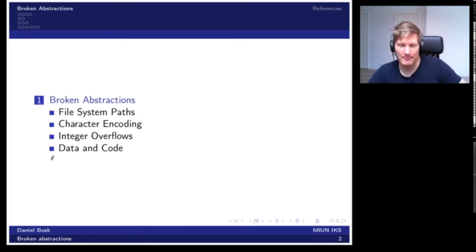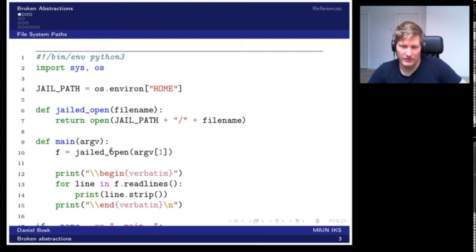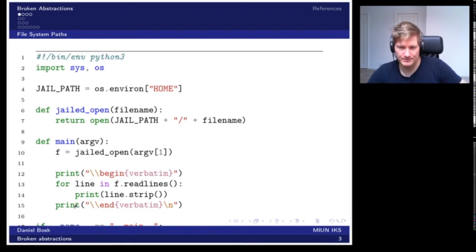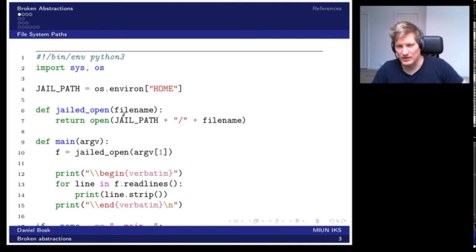Let's start with file system paths. We have this short Python program where in the main function we just want to open a file provided by the user. The user provides the file name and we open it with a specific open function that we'll get back to. We simply print the contents of this file. The open function here is a jailed version — we want to lock the user into a particular directory. We implement it by using the Python open call, prepending a path and a slash, then the user's file name.